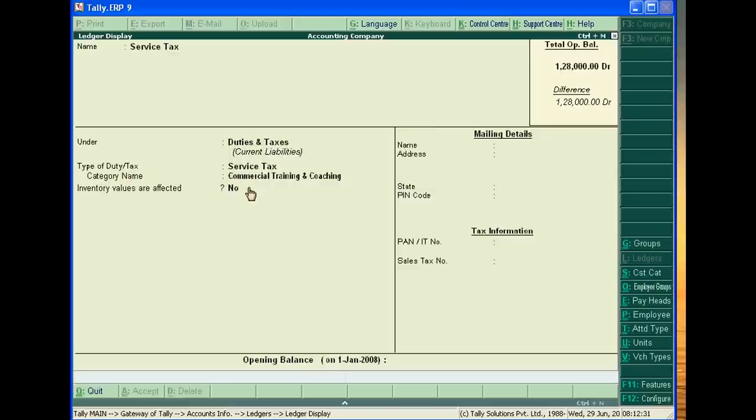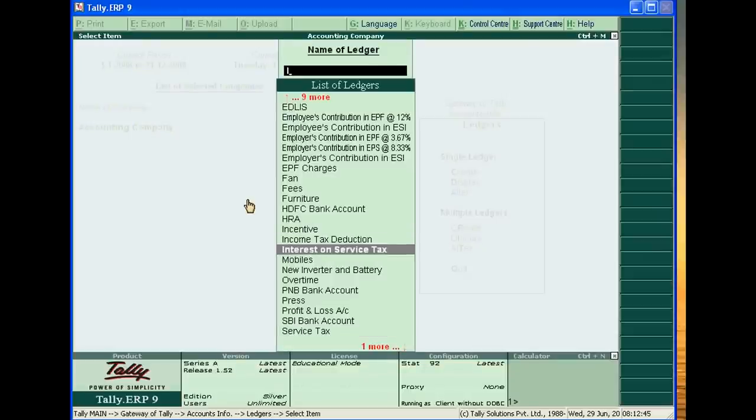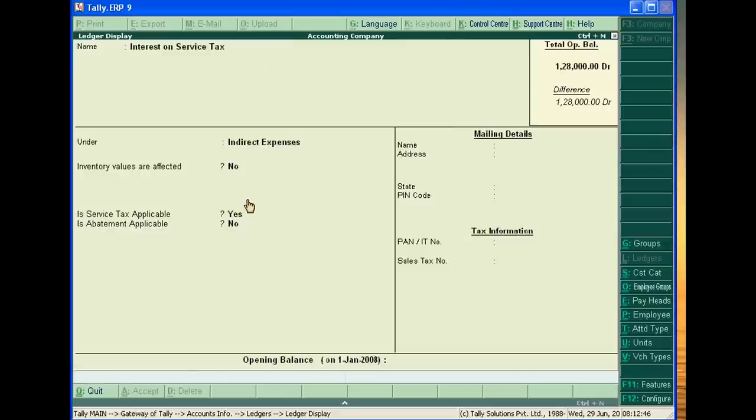And category you have to choose what service are you providing and accept it. And one more is interest on service tax. Interest on service tax is the expense of business.